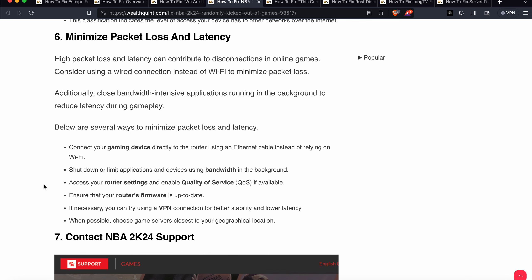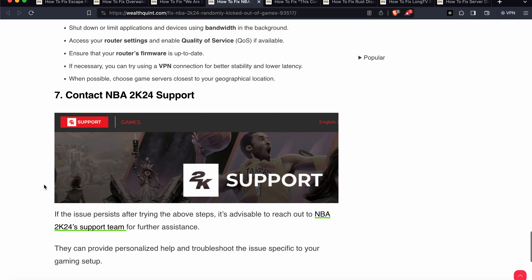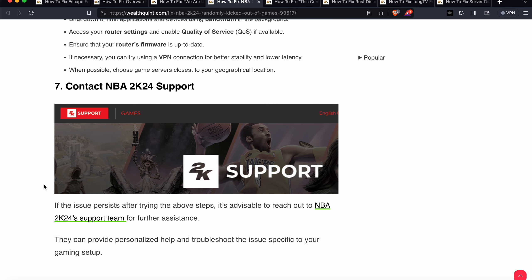Ensure your router firmware is up to date — these are the simple steps to minimize packet loss and latency. The seventh step: if none of the above steps worked and you are still having the same issue, your last option is to connect with the support team. They will provide a better solution and troubleshooting steps to resolve your issue. Thank you, have a nice day, and subscribe to our YouTube channel for further info.